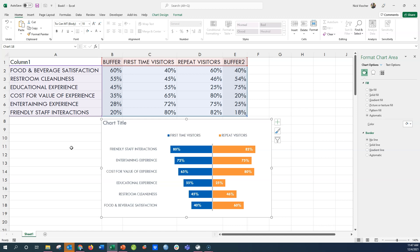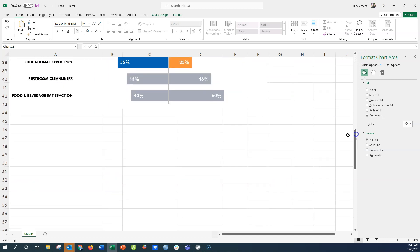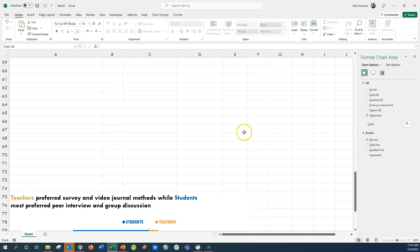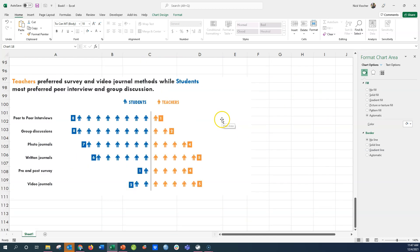In my next video I'm going to show you how to do that icon trick where we put people icons into the bar chart. Click over to the next video to check it out.